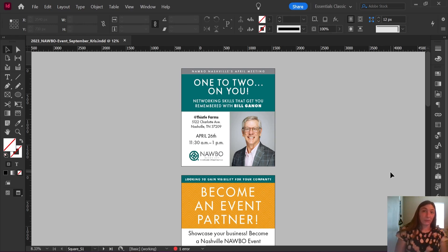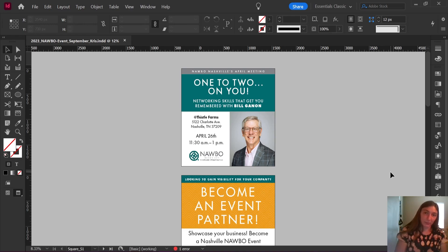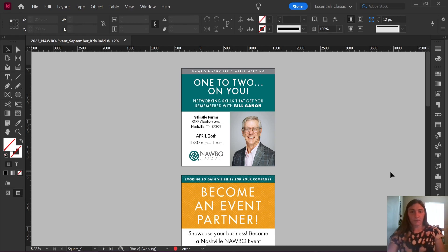Look at the graph — look at how many of you are not subscribed. Please subscribe, especially if you have been watching this channel for a while. Let's get started.